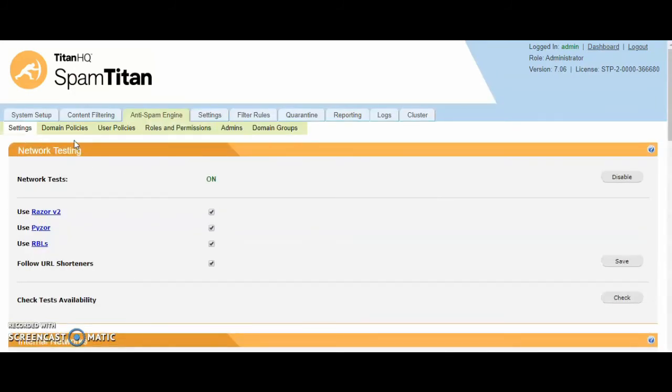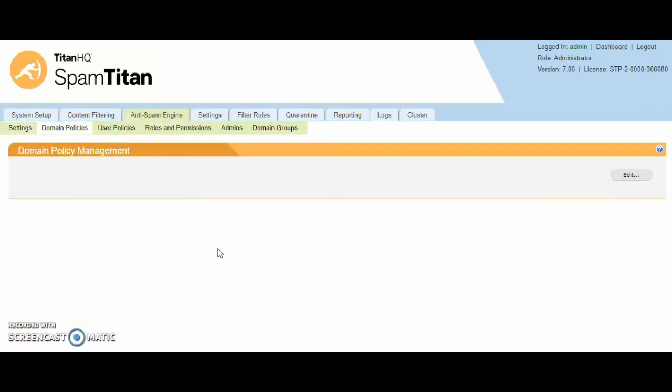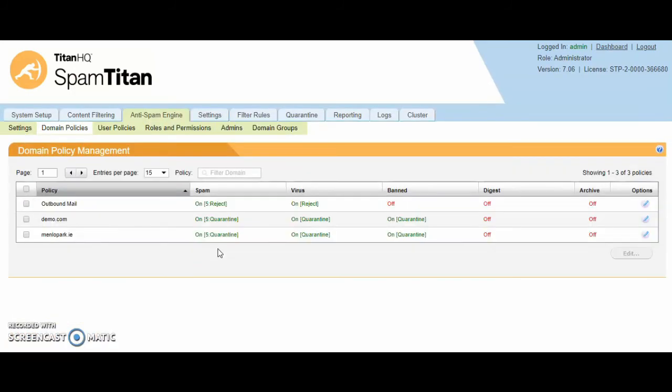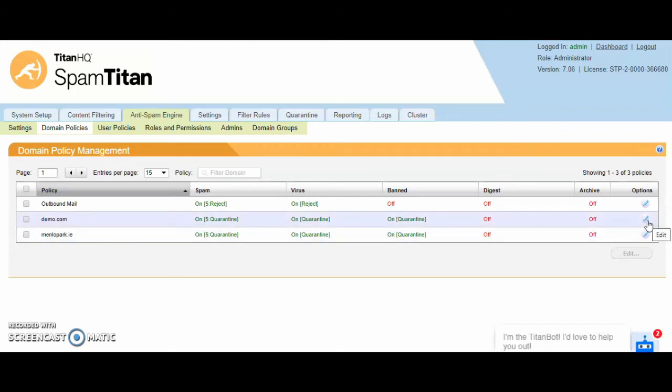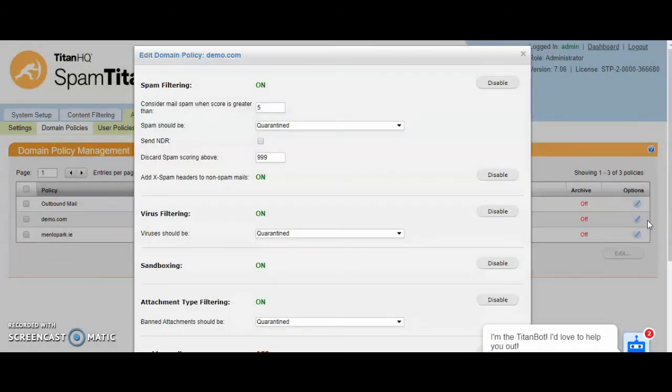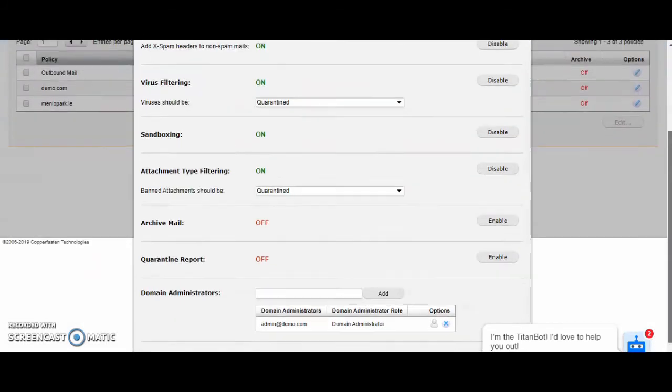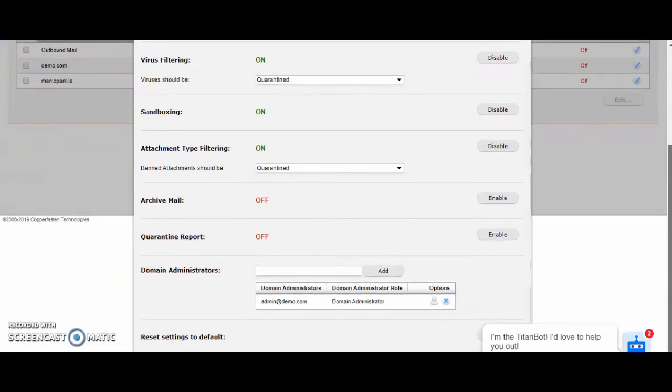Next is anti-spam engine domain policies. We would always recommend enabling the quarantine report. This is a daily digest of email that will be sent to your end users so your users can deliver, delete or whitelist a sender directly from their Outlook client.